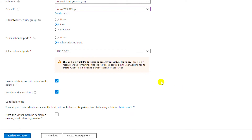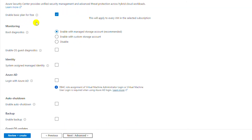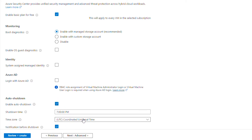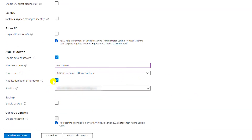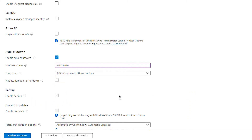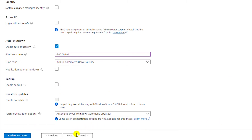I'm not using any load balancer so I will leave it unchecked and go to management configuration. Here I will leave the basic plan for free default monitoring. I'm not using Active Directory so I will leave it. I can auto-shutdown the machine at a specific time — for example I want to shut down the machine at 6 PM every day. I don't want an email notification about this shutdown. I will not create a backup and go to advanced configuration.